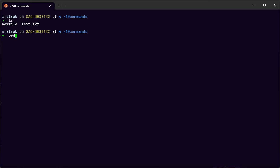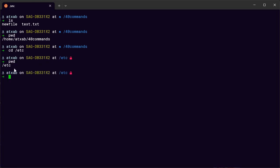We also use pwd — it shows the path where you are now. And cd is used to change the directory from where you currently are to where you want to go. You can use the absolute path or relative paths to change the directory.